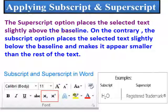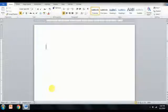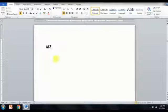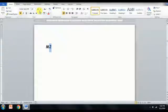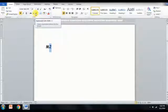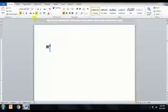Applying superscript and subscript. The superscript option places the selected text slightly above the baseline. On the contrary, the subscript option places the selected text slightly below the baseline and makes it appear smaller than the rest of the text. Type M2 and select 2. Click on the font dialog box launcher on the Home tab. Select superscript — you will notice that 2 will be placed above the baseline. In the same way, if you select subscript, you will notice that the 2 is placed below the baseline.